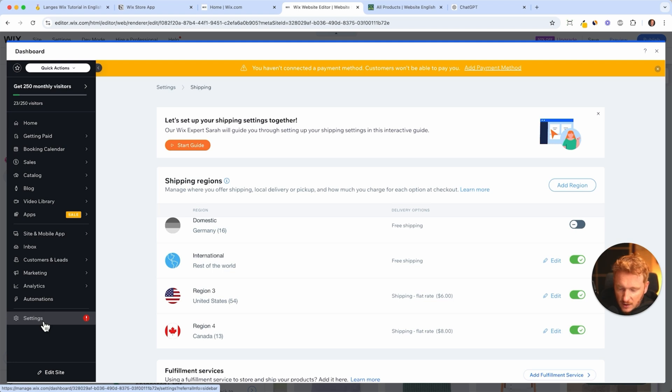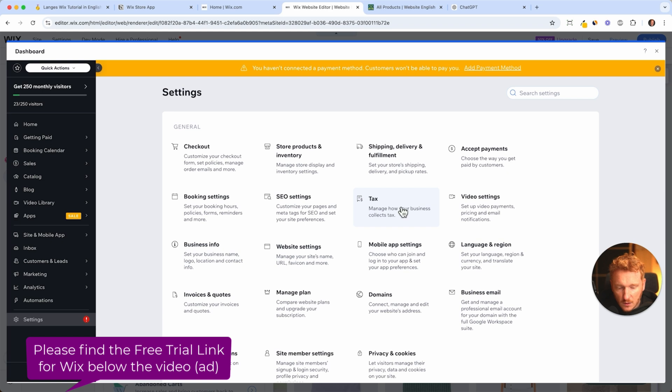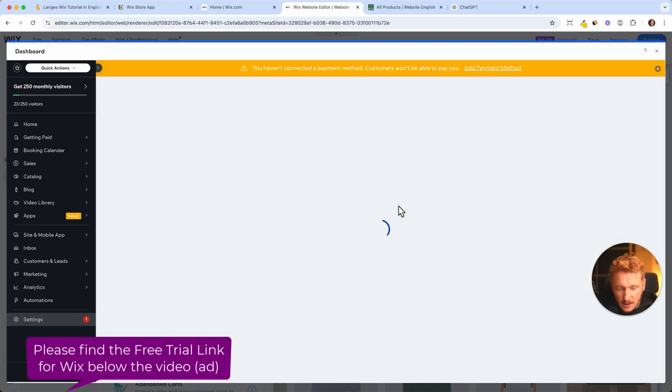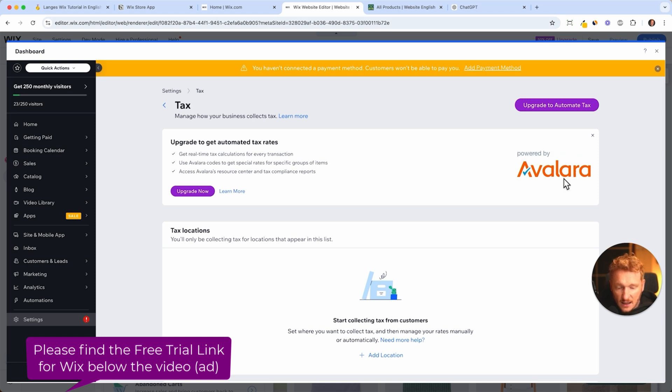Besides shipping and delivery fees, we also have taxes. You can go to taxes here and collect taxes. There's actually a worldwide service for this called Avalara, and this is a company that automatically calculates the different taxes.